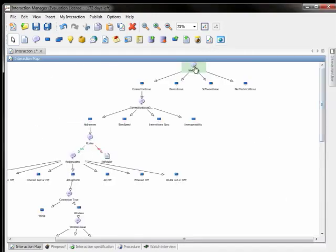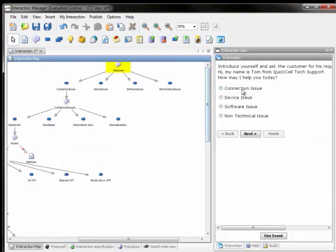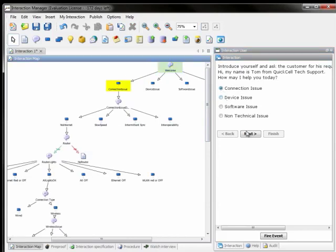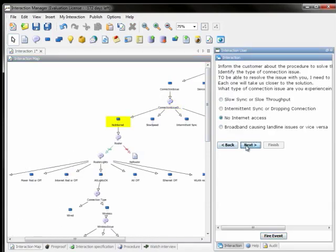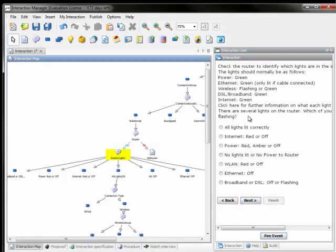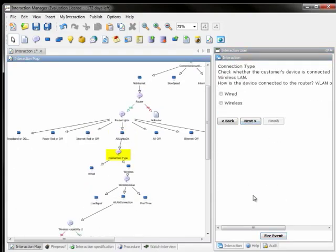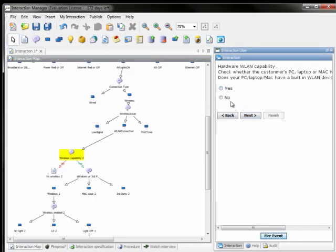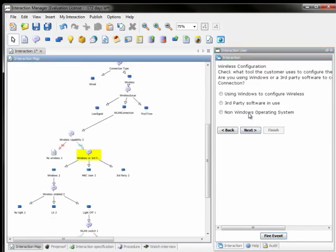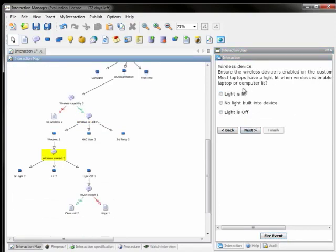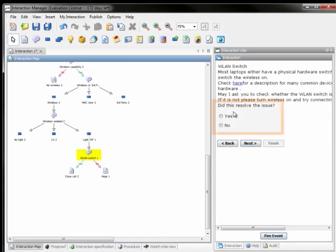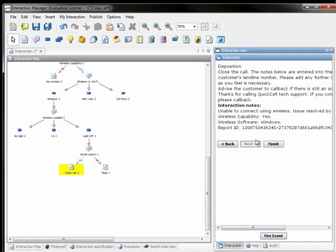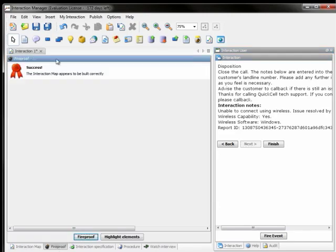Now that the script is ready, let's see how it looks. The Jakarta agent scripting environment supports more complex scripts than shown in this quick video, including the ability to add business rules, decision points, and callouts to external services.